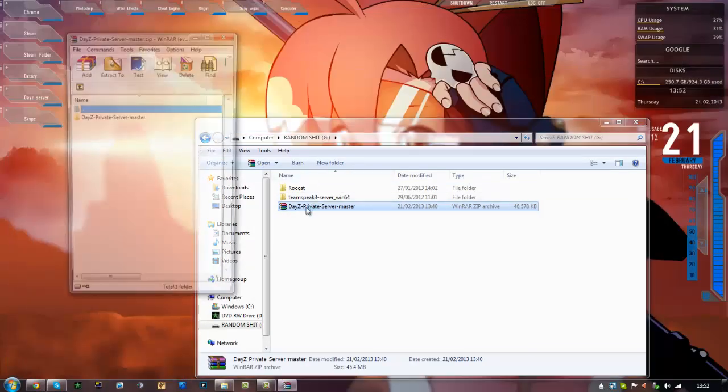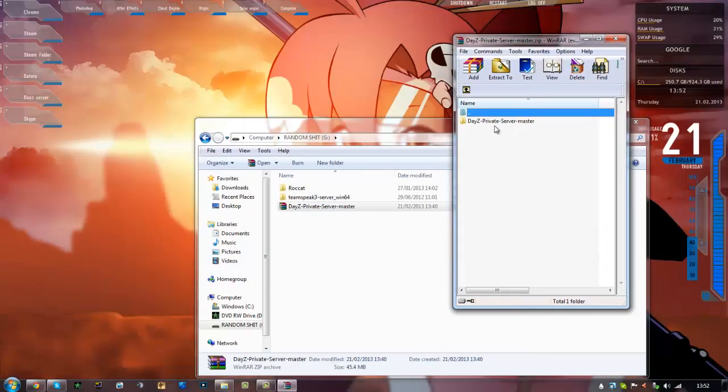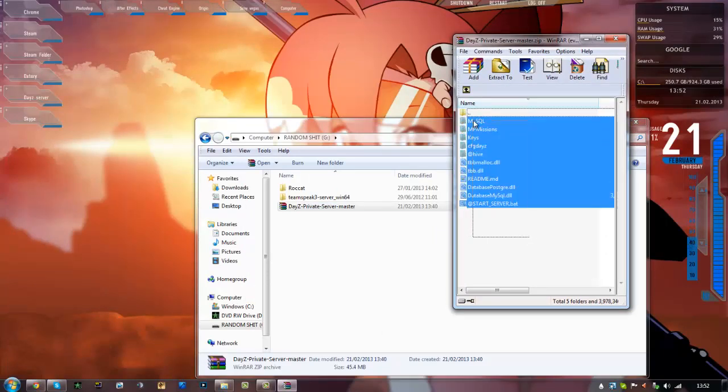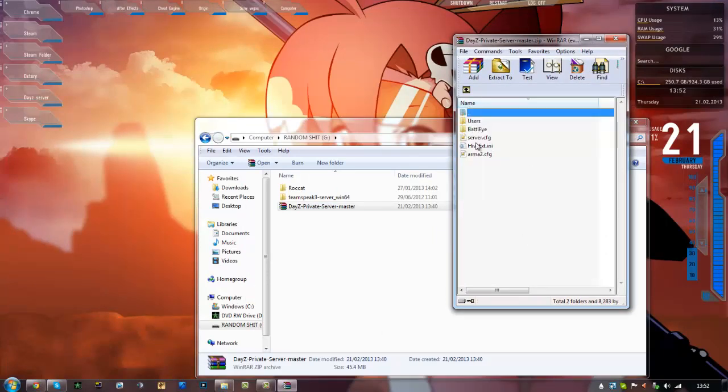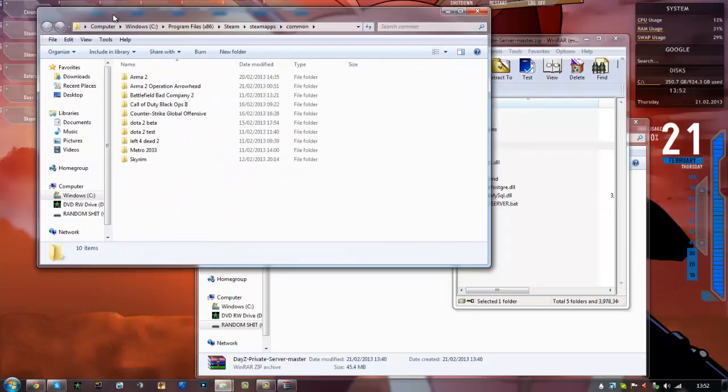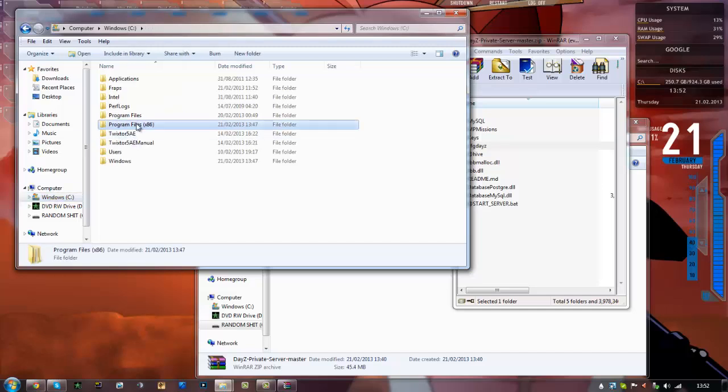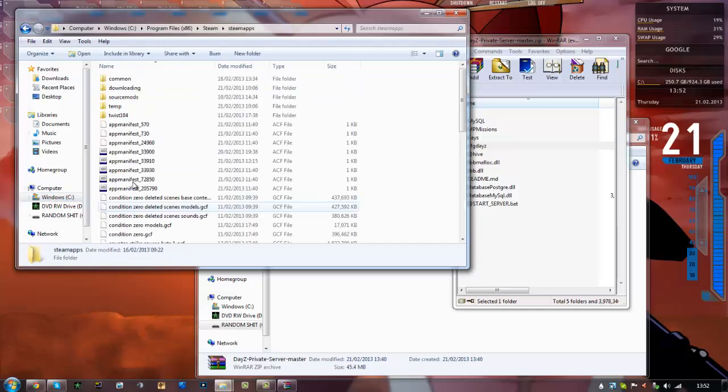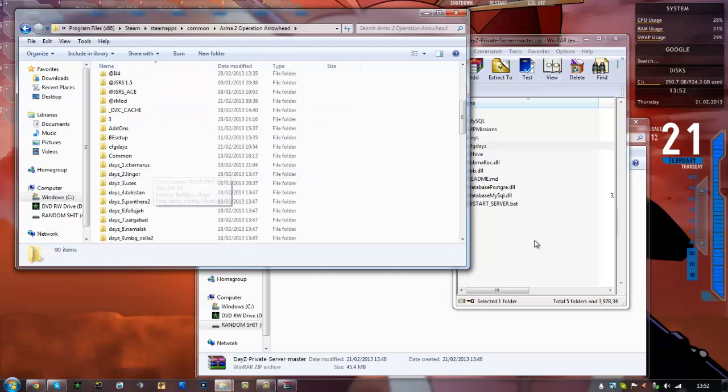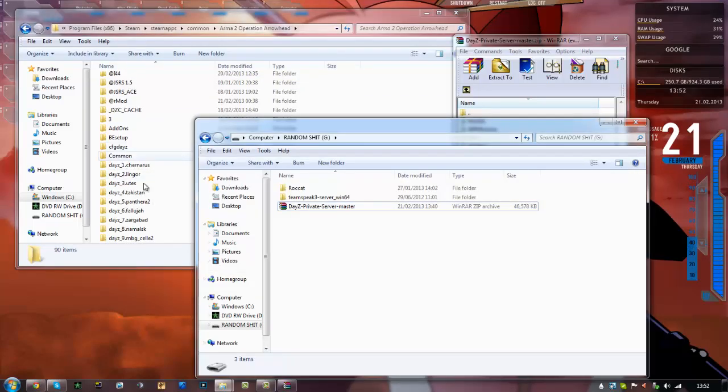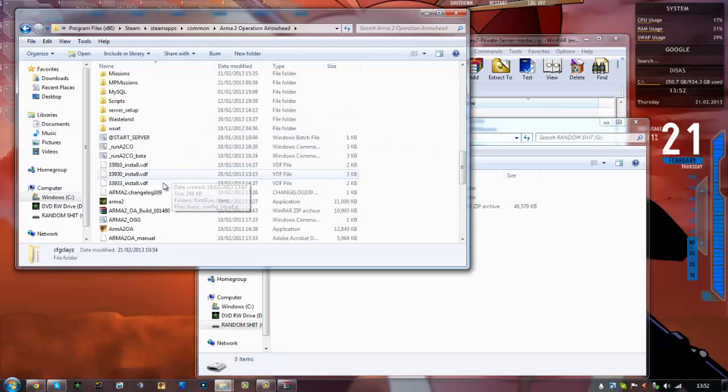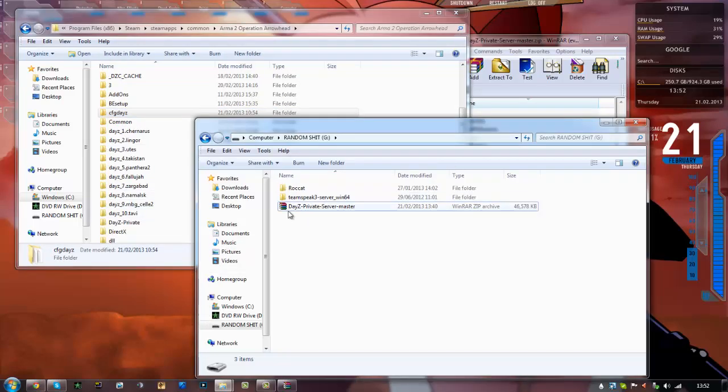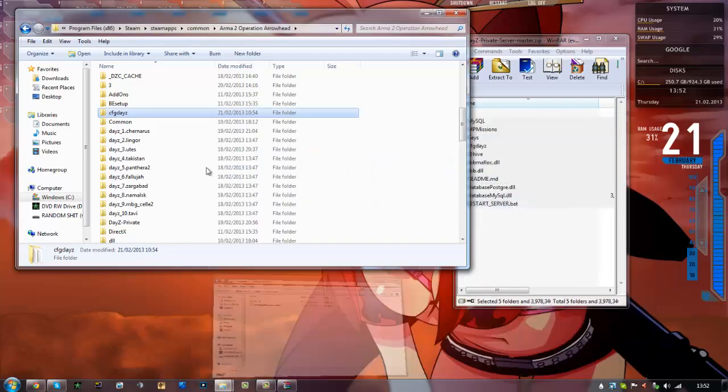Okay, once you've got that downloaded, open it. Then you should see DayZ private server master. Open that, you've got all the files in here. Alright, so next what you want to do is go to your Steam folder. I've got mine on the shortcut, but you can find yours going to C Program Files, Steam, SteamApps, Common, and Arma 2. Now all you need to do is drag and drop them in there. I've already got them in here as you can see.